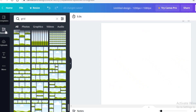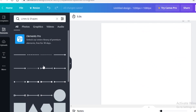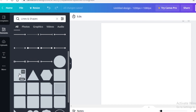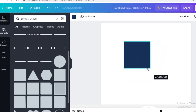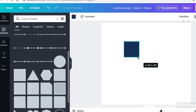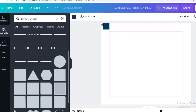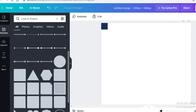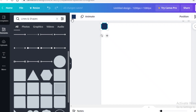I wouldn't suggest using the prebuilt grids. Instead, go into the Elements section, then Lines and Shapes, and select one of the basic squares — not a square with lines or folds on the sides, just a basic square. Then resize it, making sure the height and width are the same so it stays a square and not a rectangle. Select a decent size for your canvas.